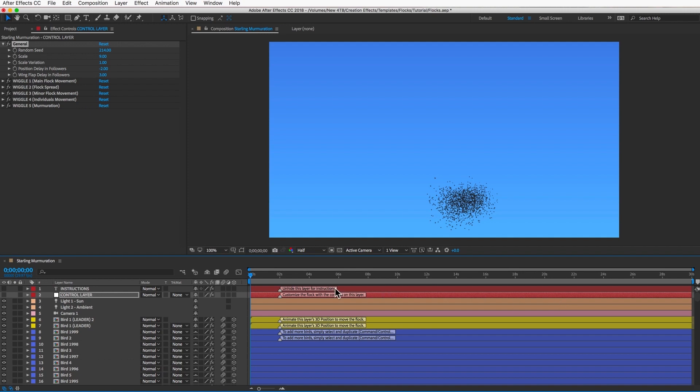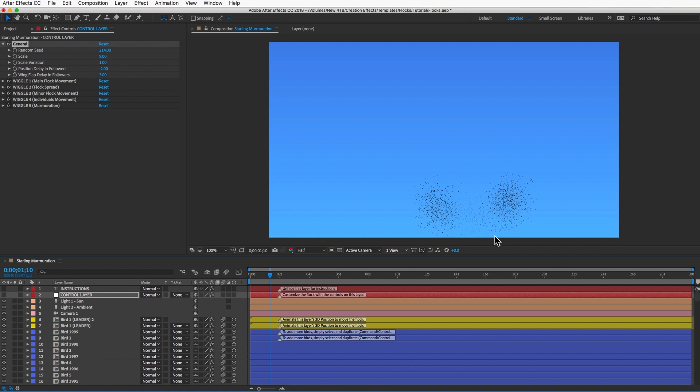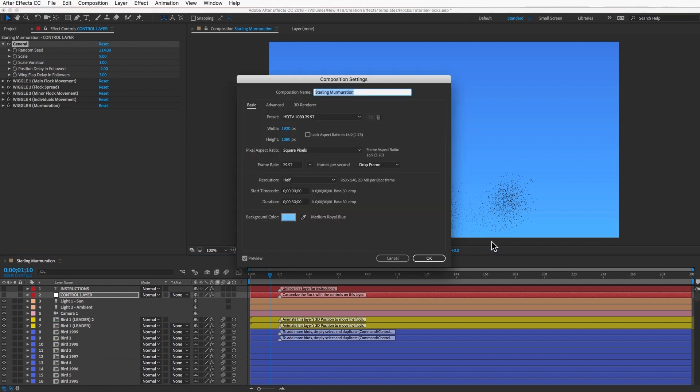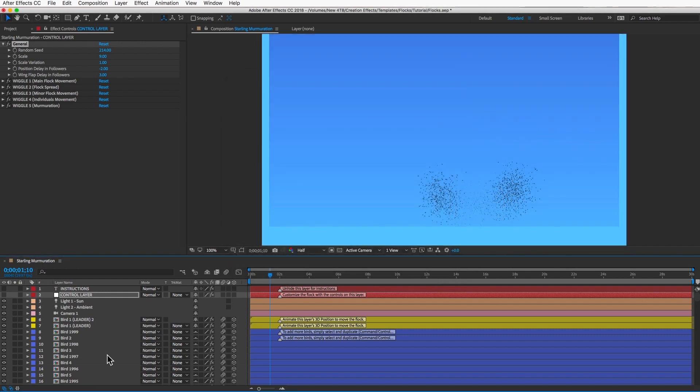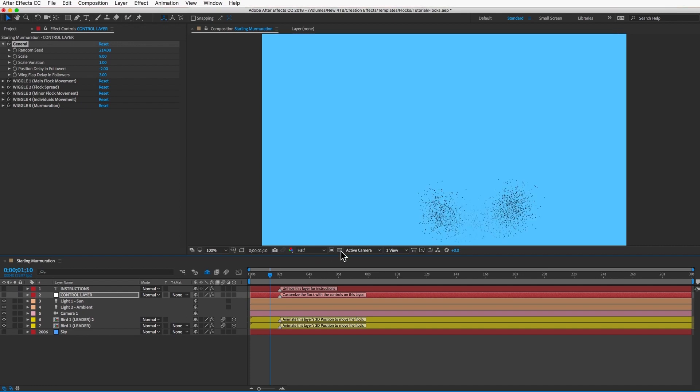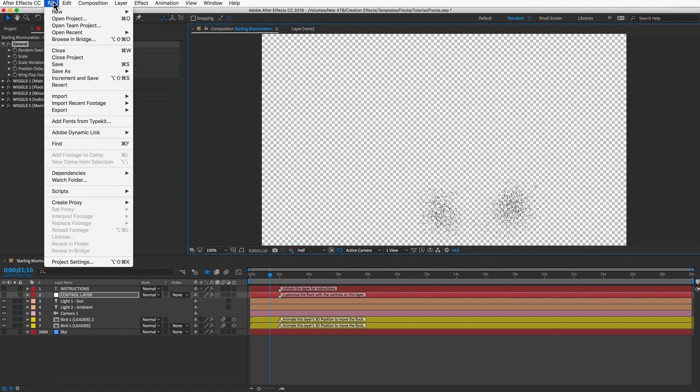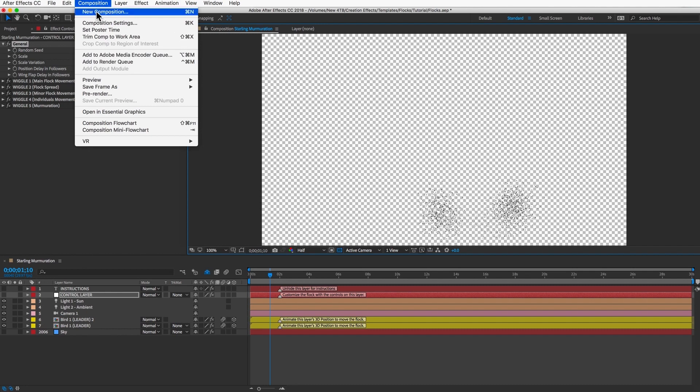You also might want to preview a single frame every second or two, just to make sure that the flock stays in your composition and doesn't get the edges cut off. If it does, you can just increase the size of the comp. And then when it's ready to go, we'll need to export this comp with the alpha channel, so make sure it has a transparent background and send it to Adobe Media Encoder.